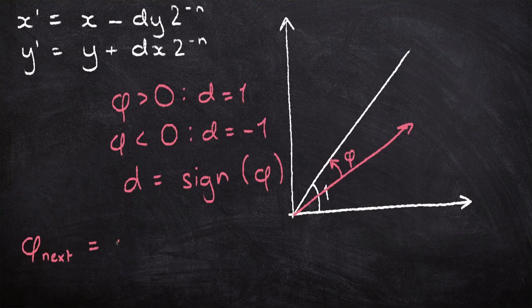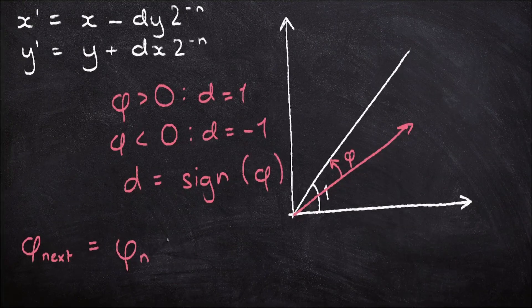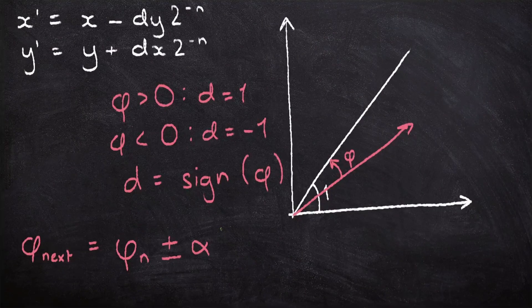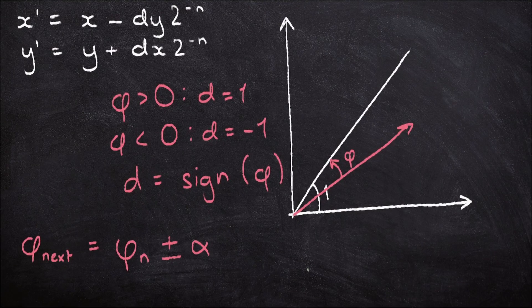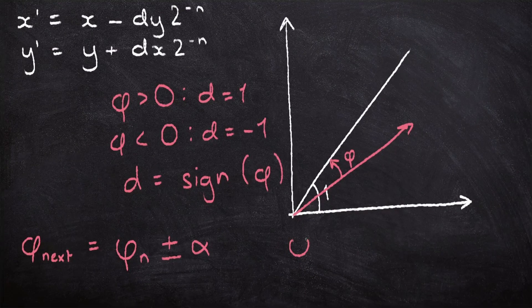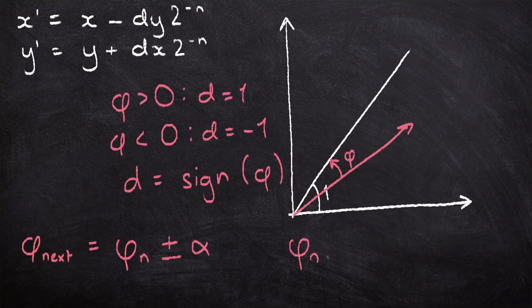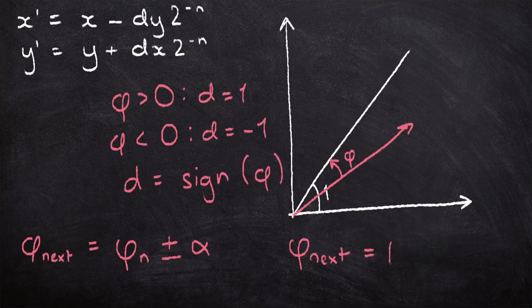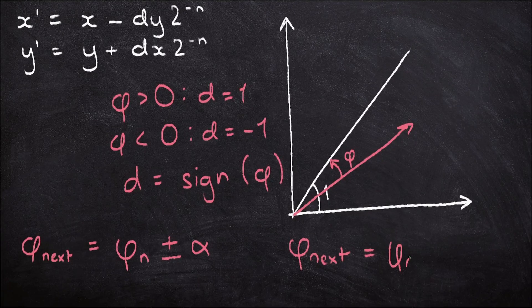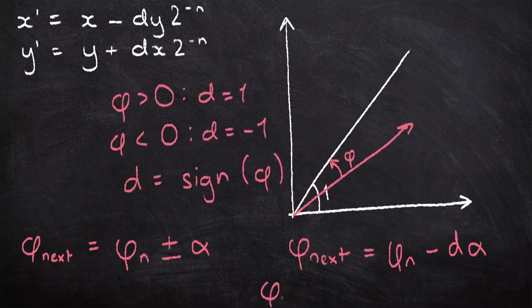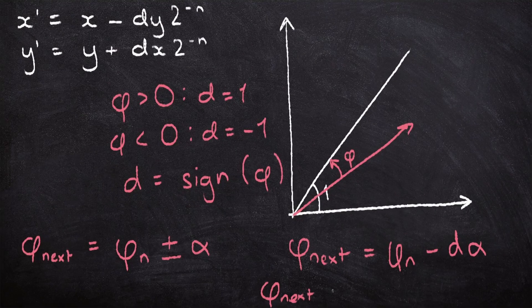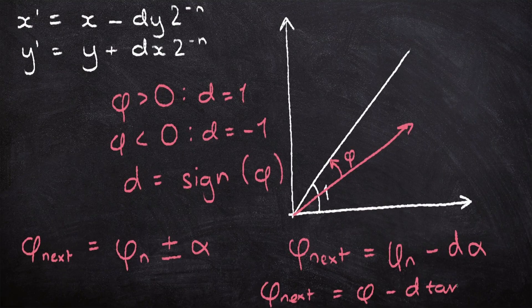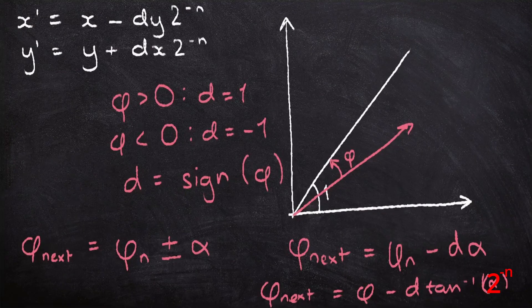And to find the next phi, we just need to take the current phi and add alpha if we're moving up, and take off alpha if we're moving down. This is the opposite way around to the way that d works. So we can say that phi next is equal to phi current minus d alpha. Or phi next equals phi current minus d arctan alpha.